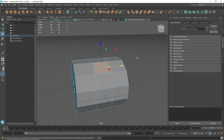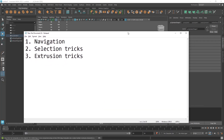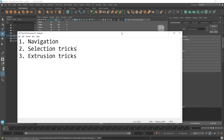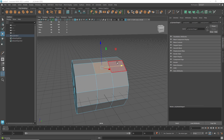Now we're on number two — selection tricks. I'll show you how to select faces, edges, or vertices faster than ever before. It's really important in 3D modeling to select as fast as possible, work quickly, and model efficiently. It's all about speed, time management, and delivering quality.